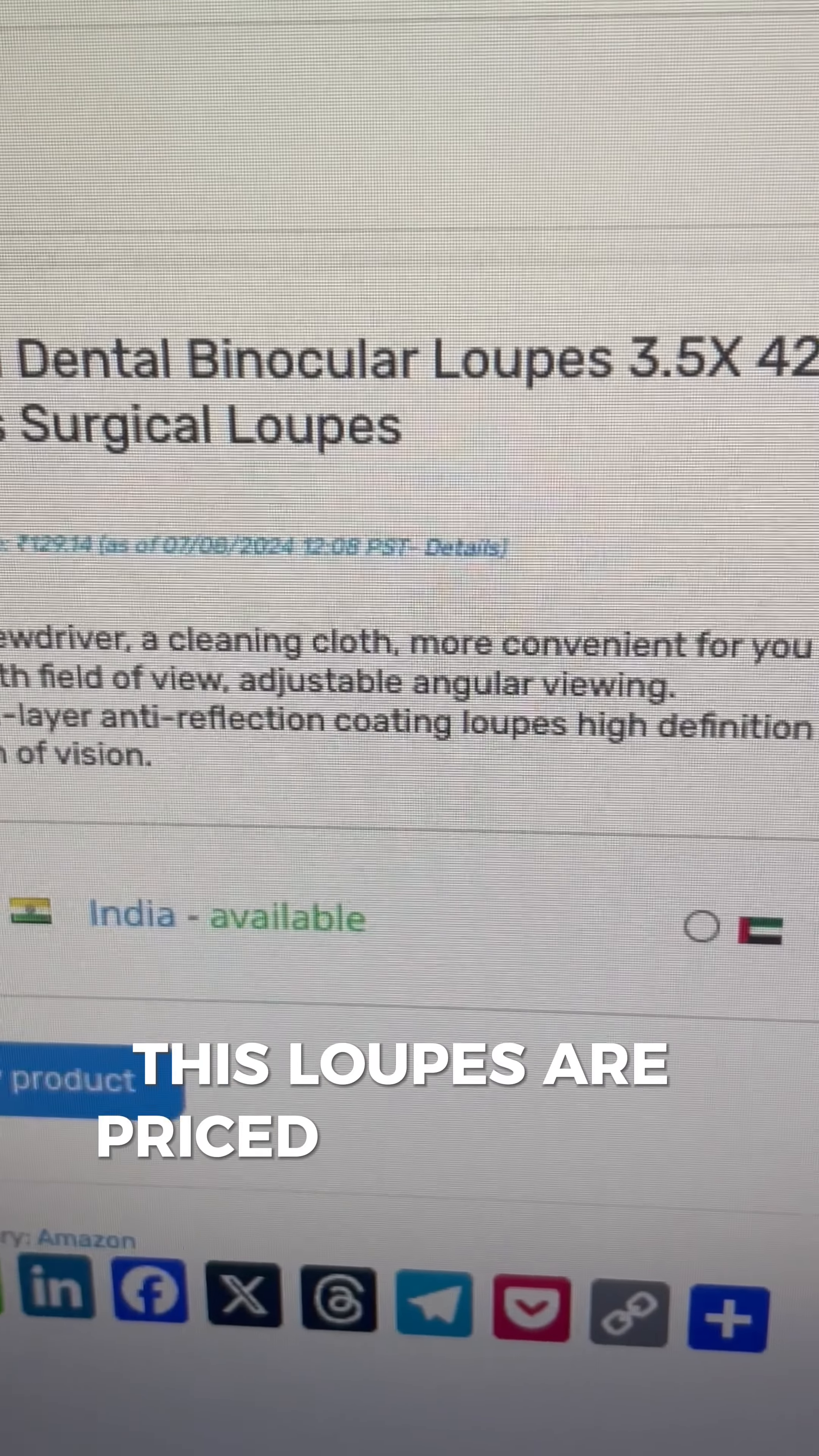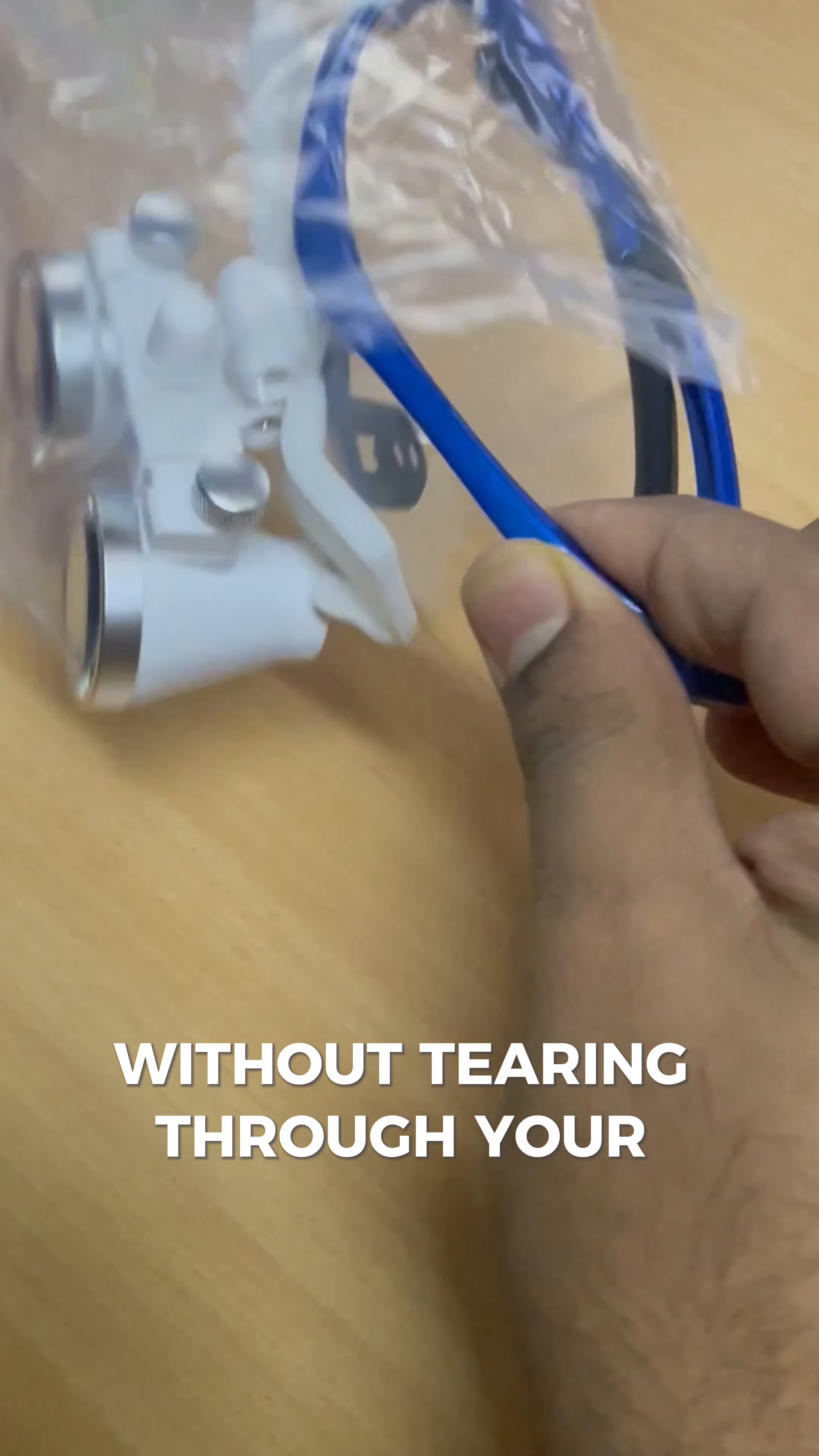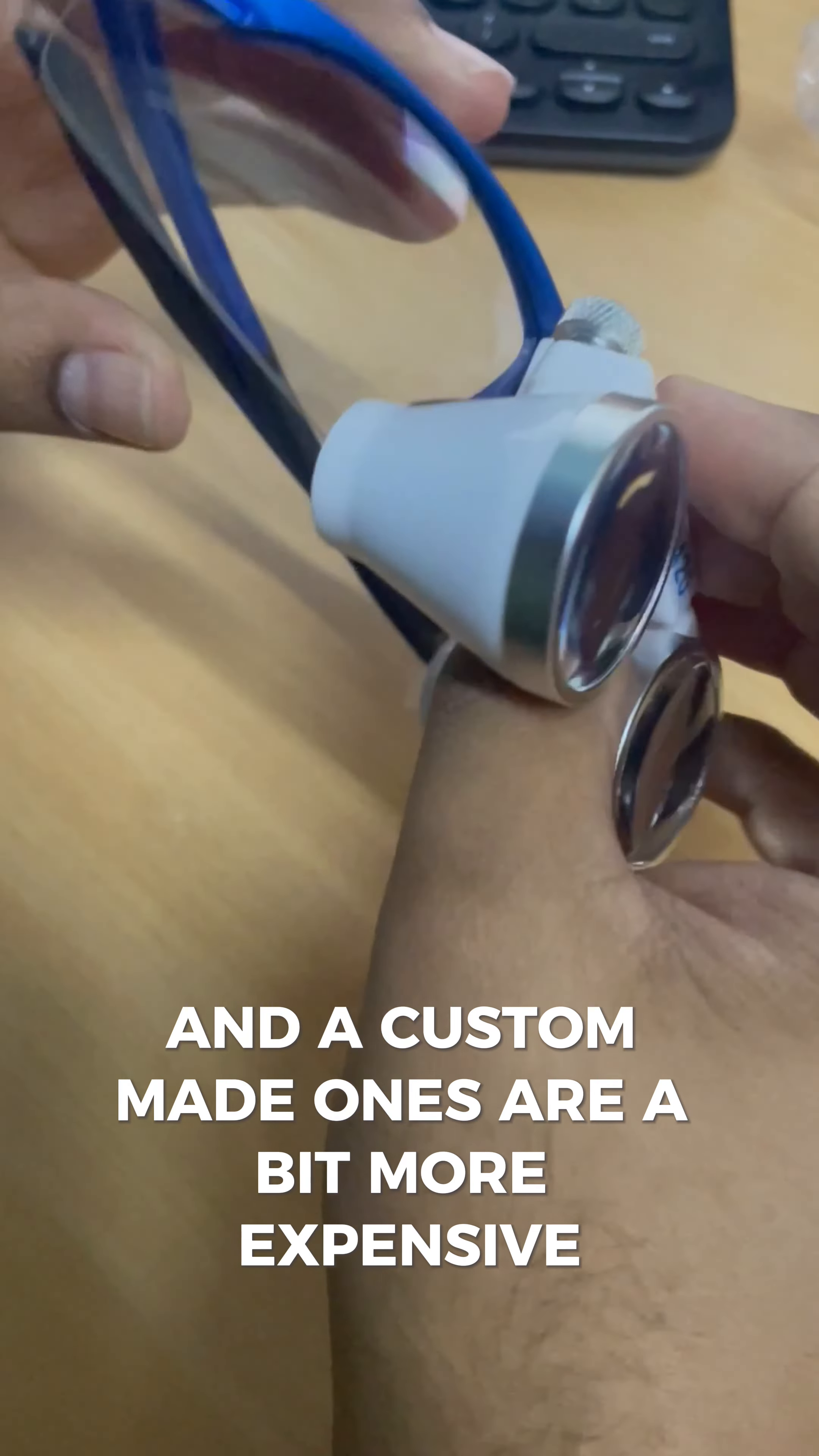These loupes are priced under 4000 rupees or approximately 200 dirhams in the UAE, making them the best option to explore without tearing through your pocket. A good quality brand usually starts around 1000 dirhams or 20000 rupees and the custom made ones are a bit more expensive.